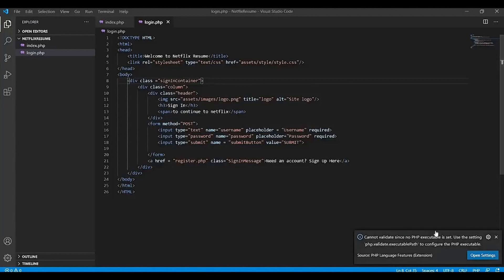Hey everybody, how's it going? So in this video, we'll fix this pop-up: Cannot validate since no PHP executable set.